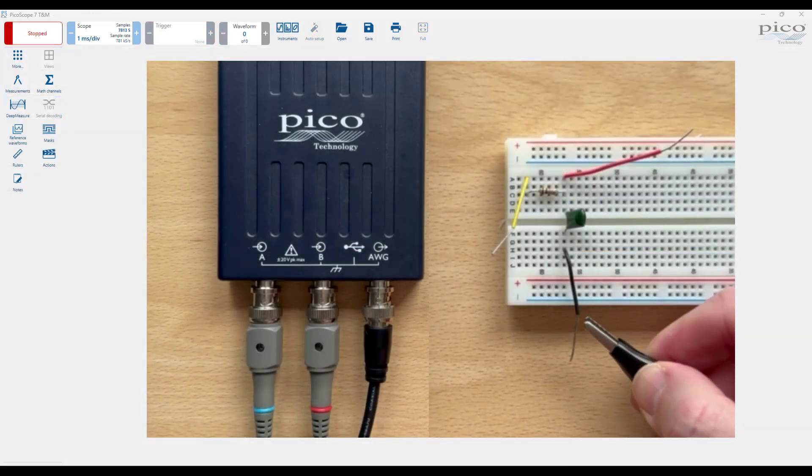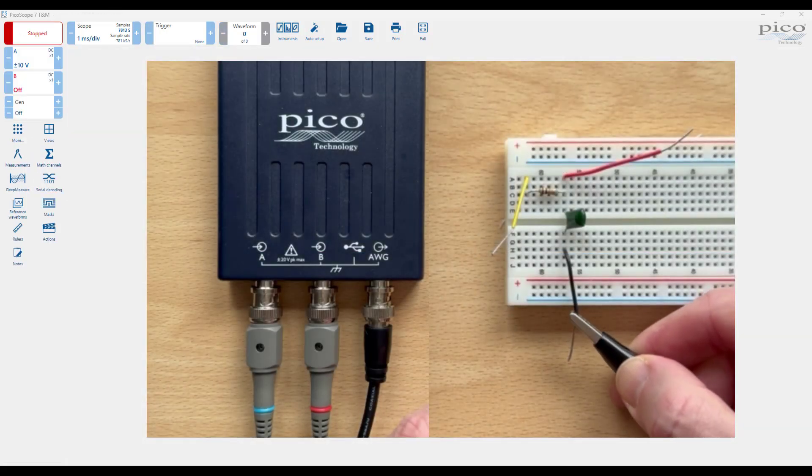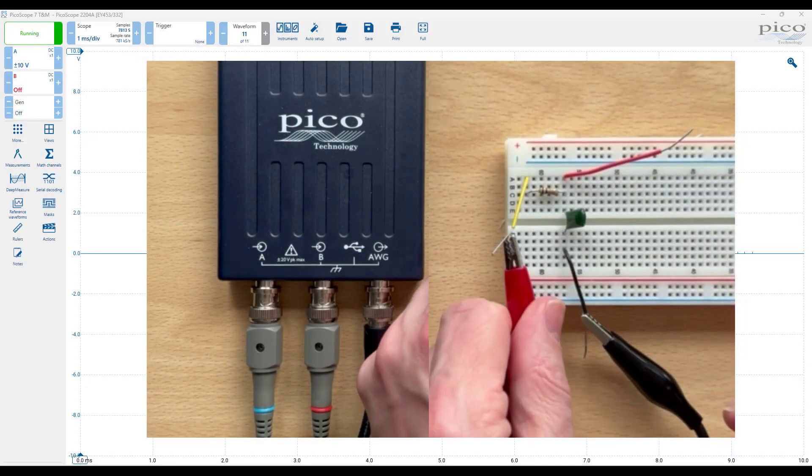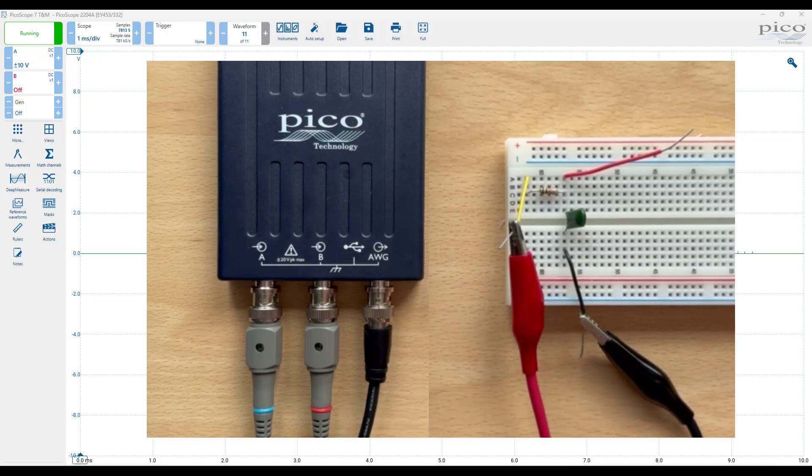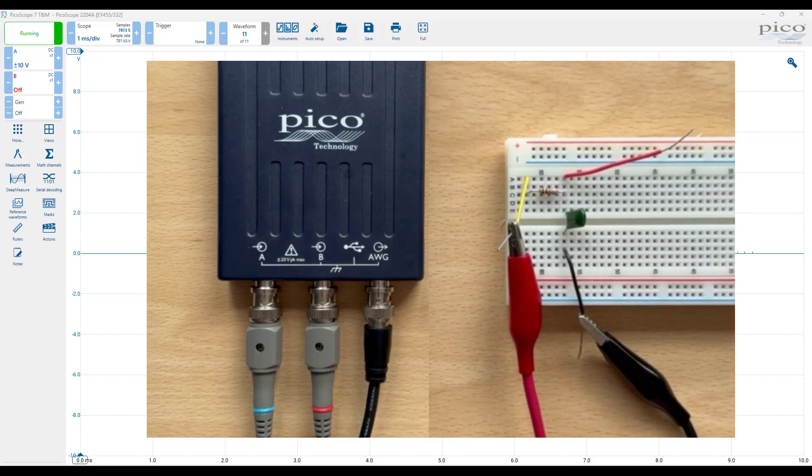First, let's connect the signal generator's output to the input of the circuit using a BNC to crocodile cable.